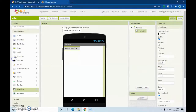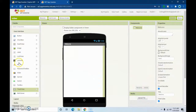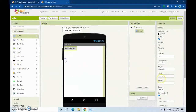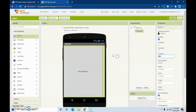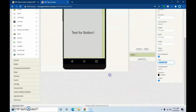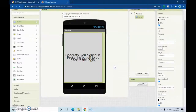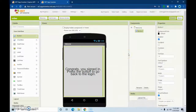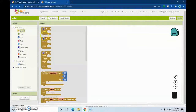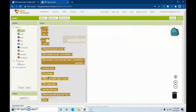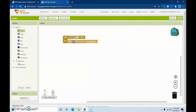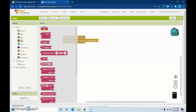We're just going to put a button that fills the entire parent. Then in the blocks we're going to do: when button dot click, open another screen, and make the screen name be 'Screen1'.